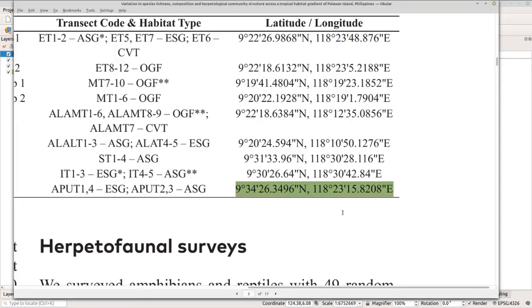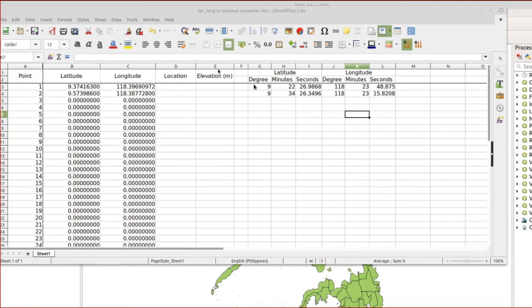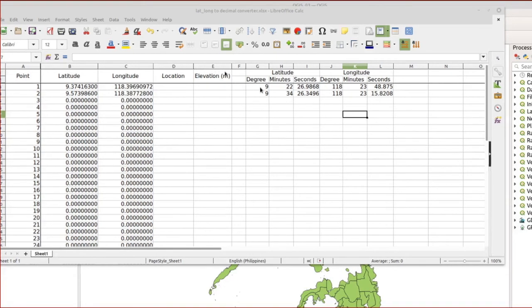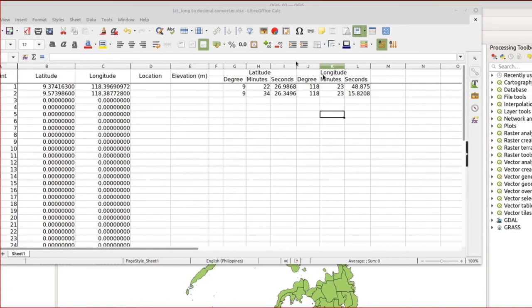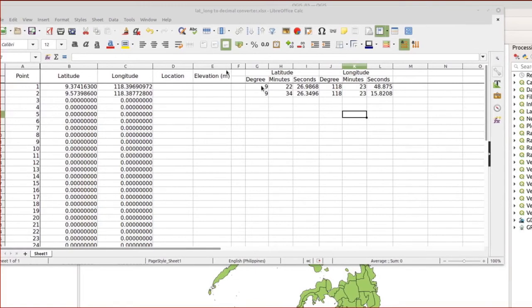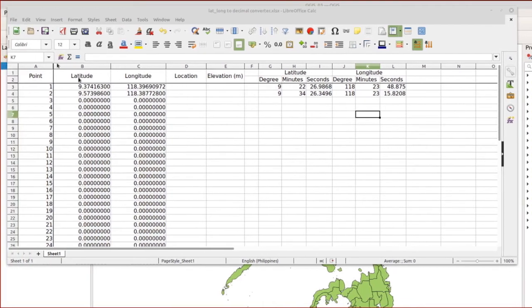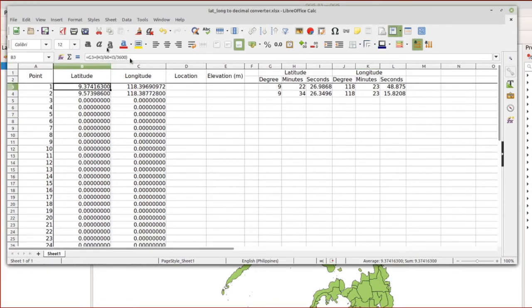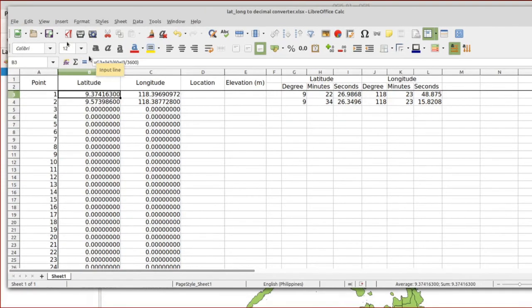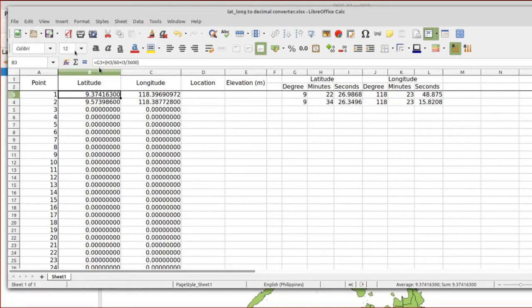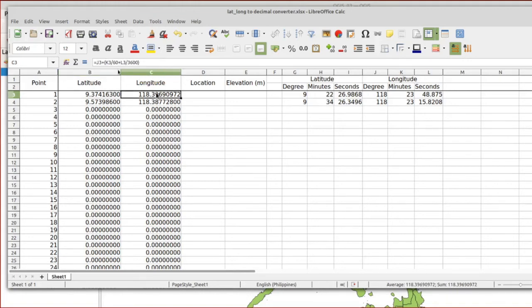Now let's encode the coordinates in the Excel sheet. I've already encoded the coordinates in my spreadsheet. Under latitude and longitude, I encoded separately the degrees, minutes, and seconds. The result of the conversion can be found in the next column. When you click the cell you can see the formula: degrees plus open parenthesis minutes divided by 60, plus seconds divided by 3600. That same formula is used for longitude.